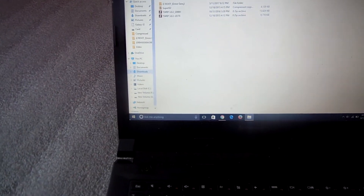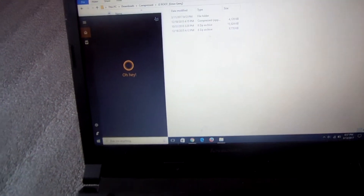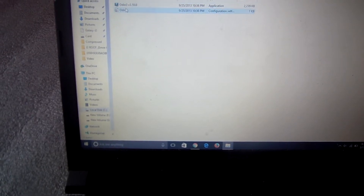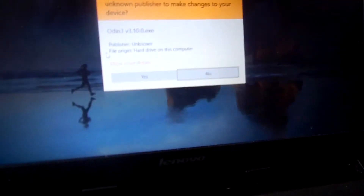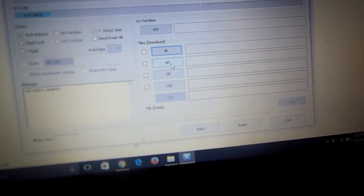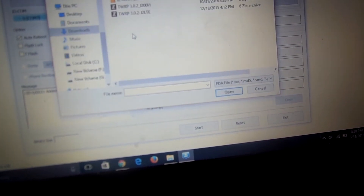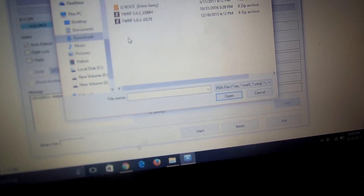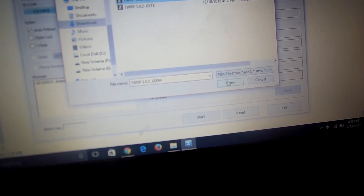You have to have Odin version 3.0, which you can find anywhere. I have already downloaded it. Just type 'Odin' — the file is coming up. From here, go to AP. Don't touch anything, don't do anything else — just go to AP and click here. You will go directly to the recovery folder. I have the TWRP recovery file there — at the top it shows J200S, which is for the Samsung Galaxy. Click on it and open it, then start.